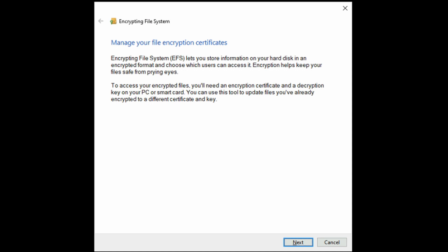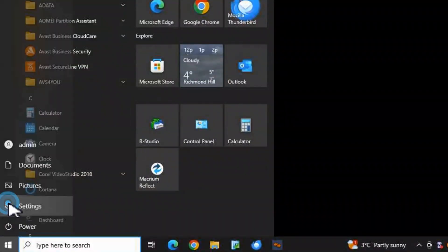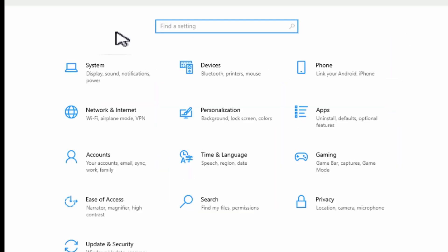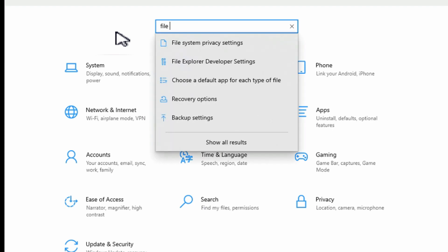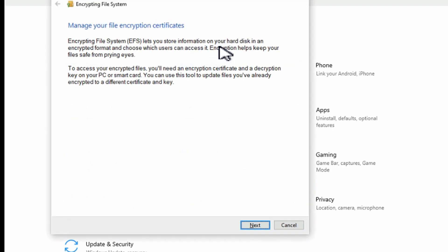So in today's video I'm going to show you how to set up file encryption. What you would do is click on your start button and go into settings. In the find a setting you can type in file encryption and as you start typing it in you'll see manage file encryption certificates pop up. So we'll select that.